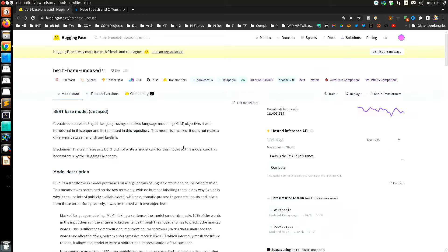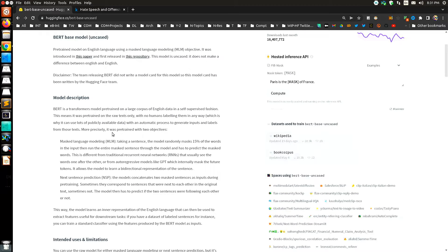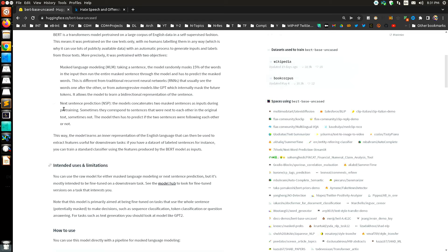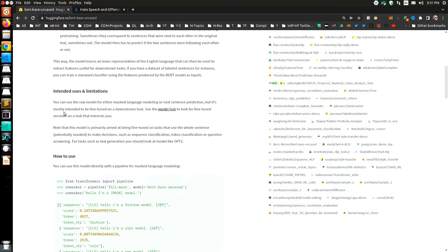A little background on BERT-base-uncased on Hugging Face: it was trained with two objectives. First, masked language modeling — the model randomly masks 15% of the words in a sentence, runs the entire masked sentence through the model, and has to predict the masked words. This is different from traditional recurrent neural networks that see words one after another. Second, next sentence prediction — the model concatenates two masked sentences as inputs.